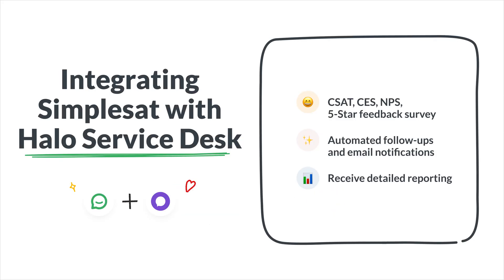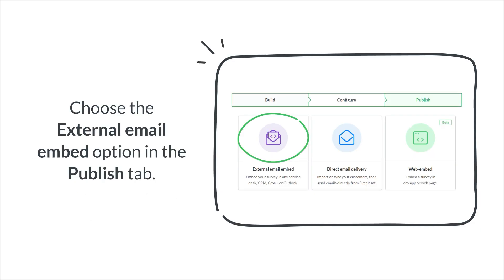With SimpleSat, you can create and embed CSAT, CES, 5-Star, and NPS surveys directly into email notification templates within the Halo Service Desk.